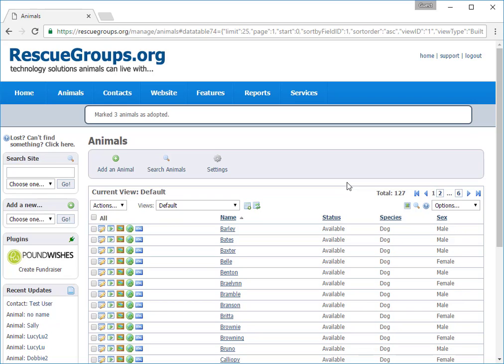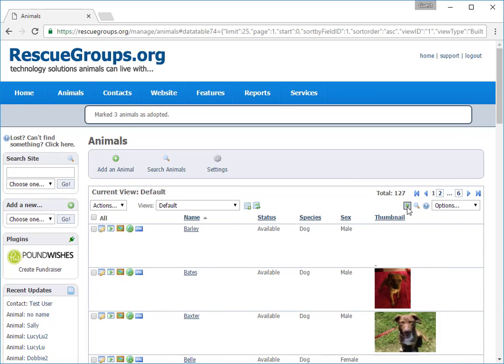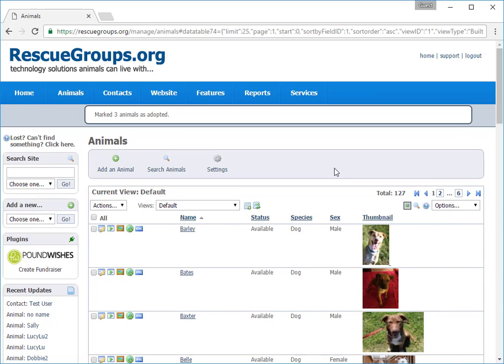Beneath those icons is another set of icons. The first on the left is the Toggle Thumbnails icon. Clicking this icon adds pictures of these animals to your data table. This icon is only available for the animal list. If you have a lot of animals, it may take a few seconds for all of the photos to appear.